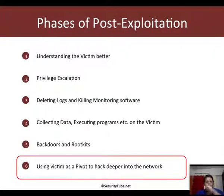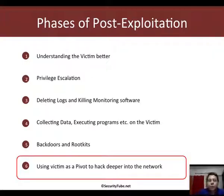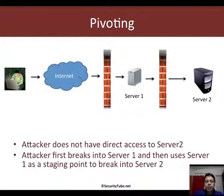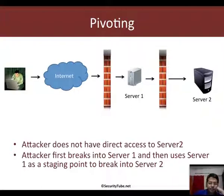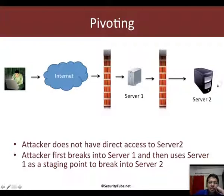Now we are at phase 6 of post exploitation, where an attacker could use the victim to break further into the network. Let me give you a sample scenario to explain what I mean. Let's say the attacker wants to break into a network which has a DMZ in which there is server 1 which he can access, and then behind the second firewall you have server 2 which he is actually interested in.